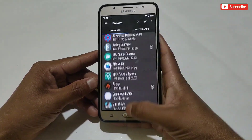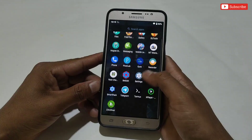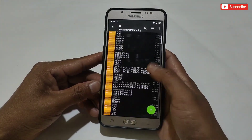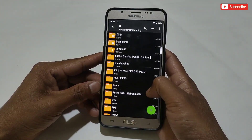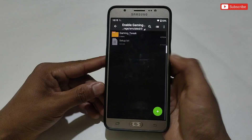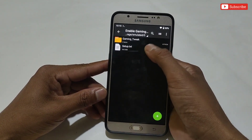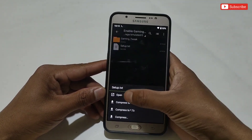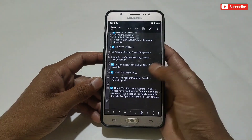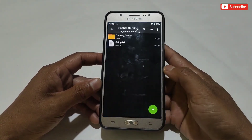Simply download and install the app first. After this, also download the file named Gaming Tweak No Root. Here you will get a Gaming Tweak folder and a setup text file. In the setup text file I have provided the command to flash and unflash the files, and also some information about the module if you want to read.